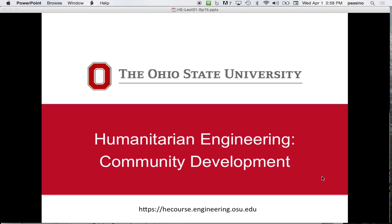Welcome. This lecture follows on from the last one. We had a description of the helper-client situation last time — you think of that as one engineer, one person, one client, one engineer, one member of a community. The situation even in that case is really quite complex.